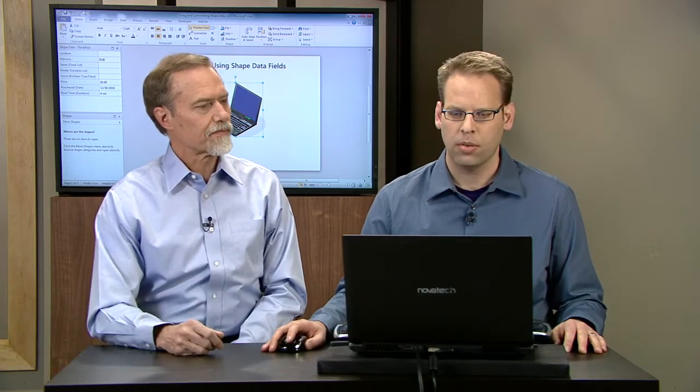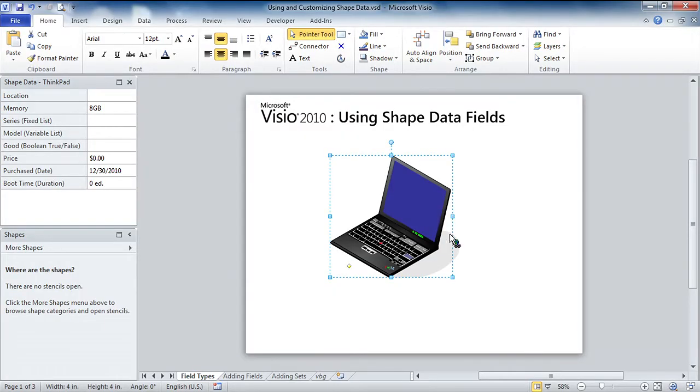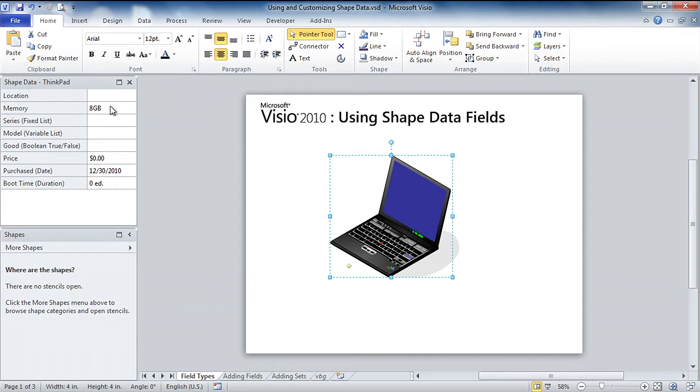What I'm going to do, Scott, is first of all show you the kinds of data you can store behind a shape. And then we'll show you how to actually add fields to a shape. So what I've got here is my favorite ThinkPad network shape. It's modeled after standard Visio network shapes. But I've got a special set of data in here that shows each type of shape data that you can give to a shape.